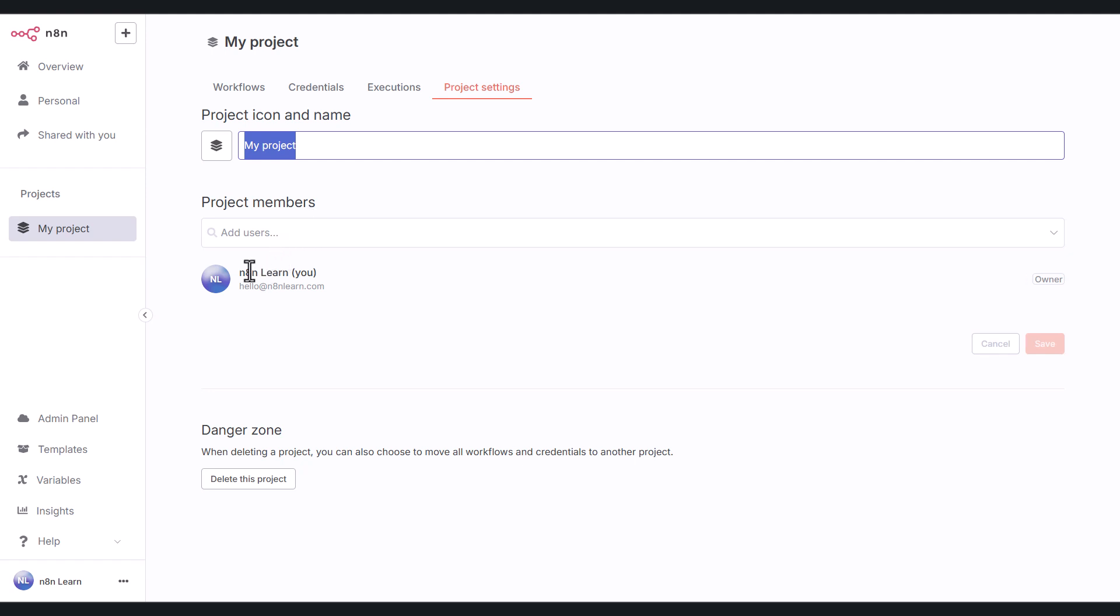You also have the admin panel. If you're on the cloud account and not self-hosting, this is what you'll see. With the admin panel, you can manage your plan usage and other settings for your n8n account.